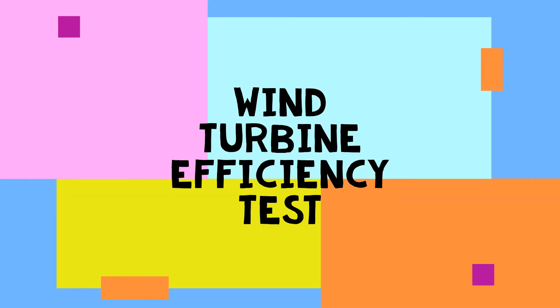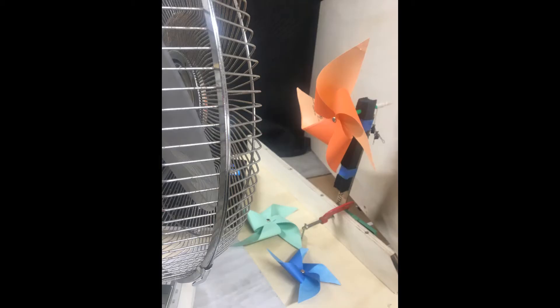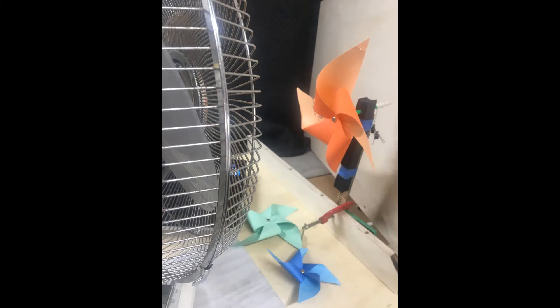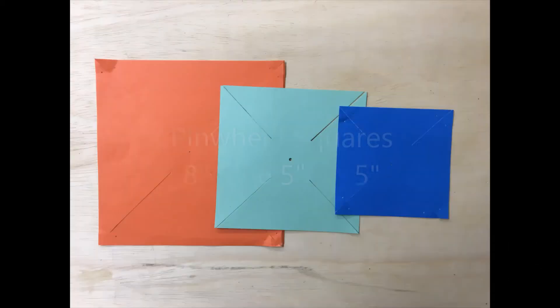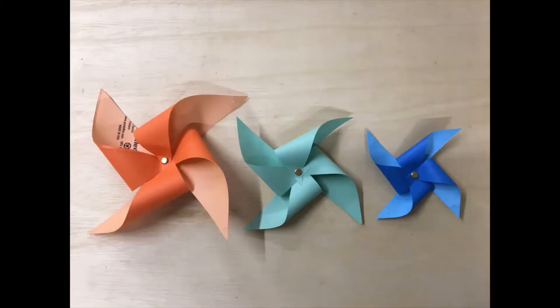Hello and welcome to the wind turbine efficiency test. We built a wind turbine and placed it in front of a fan. We built three different sized pinwheels to put on our wind turbine: large, medium, and small. Here you can see what they look like when they're finished.